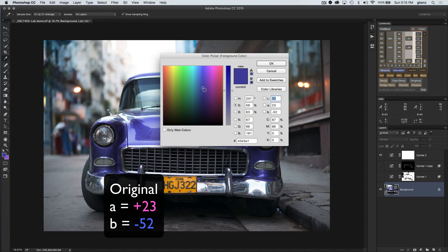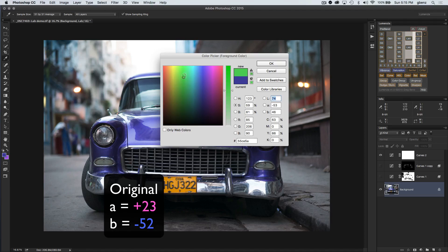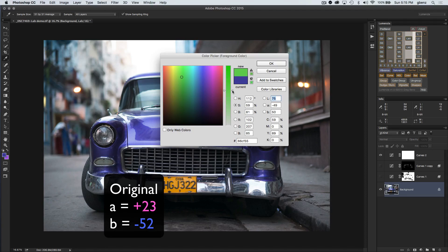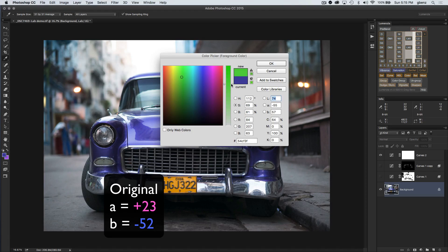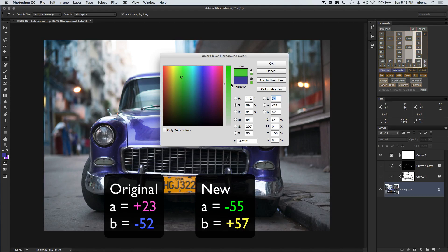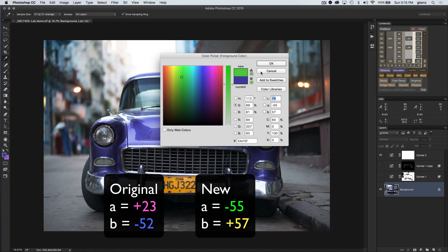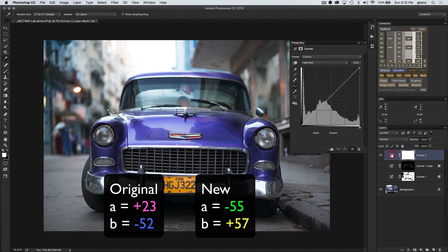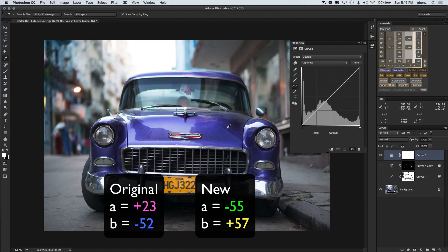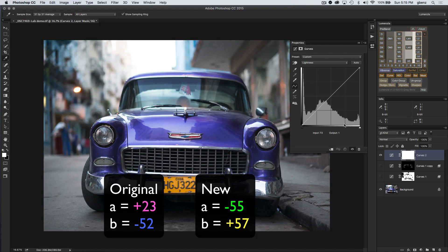Let's say we want to make this car more green. I'm going to pick a green value that I think looks pretty decent. This is pretty punchy, but let's go with that. This is going to be an A value of minus 55 and a B value of 57. You would just want to remember that. What we can do now is make a curve adjustment to make a color shift from that blue to that green we just looked at.